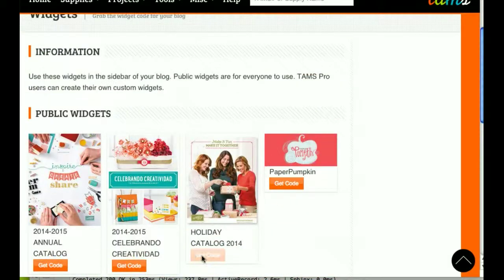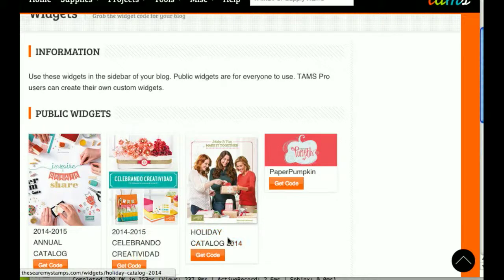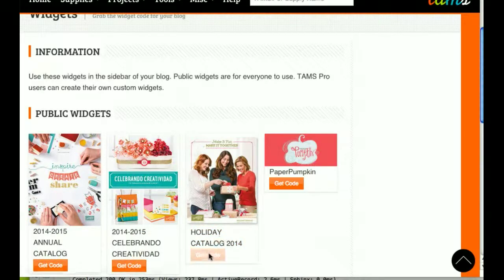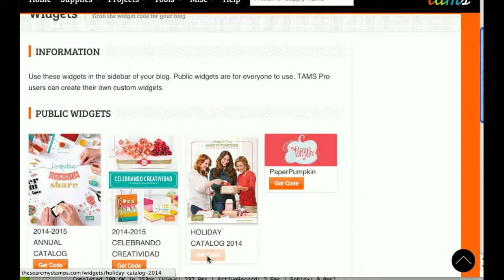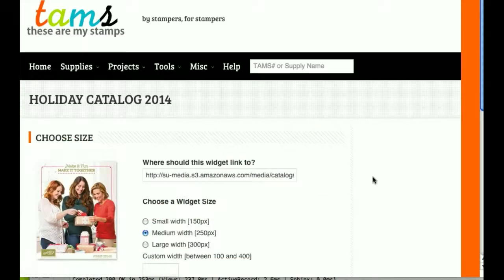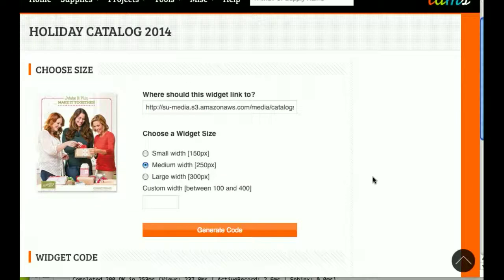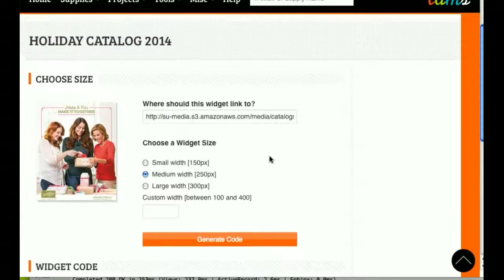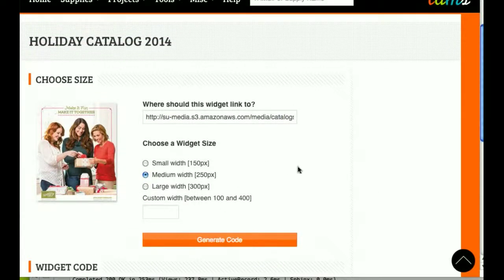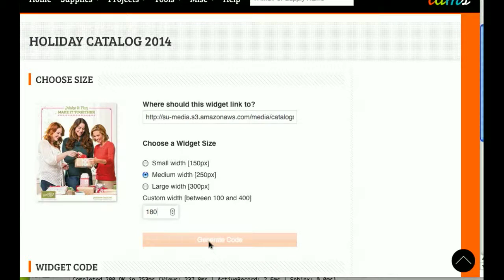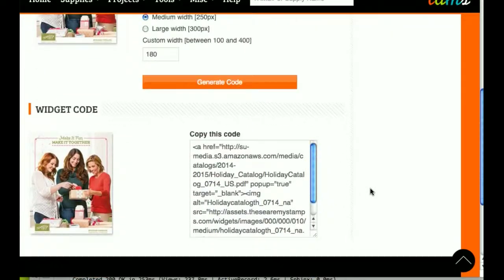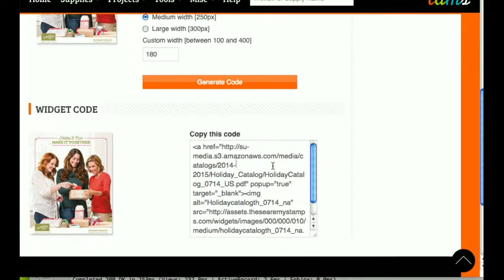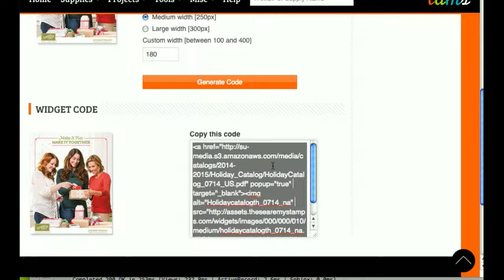In this case, we want the holiday catalog, so I'm going to hit Get Code, and I've got a custom size on my blog. I know I want it to be 180 pixels wide, so I'm going to hit Generate Code. I've got my preview here, I'm going to copy my code here.